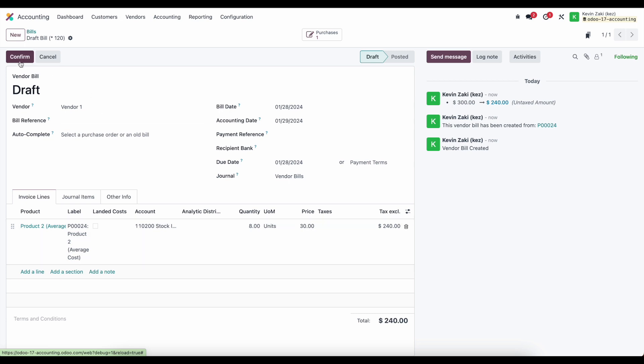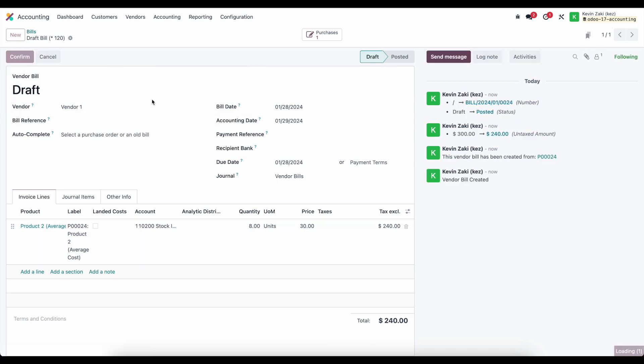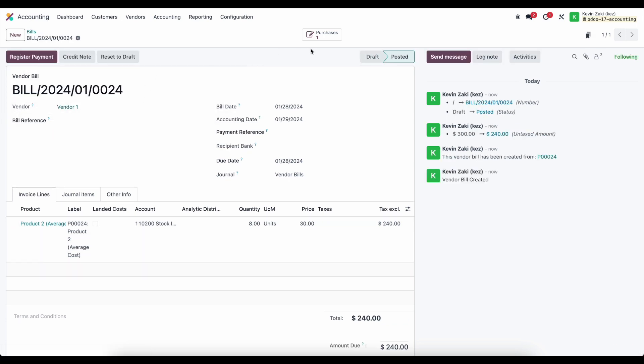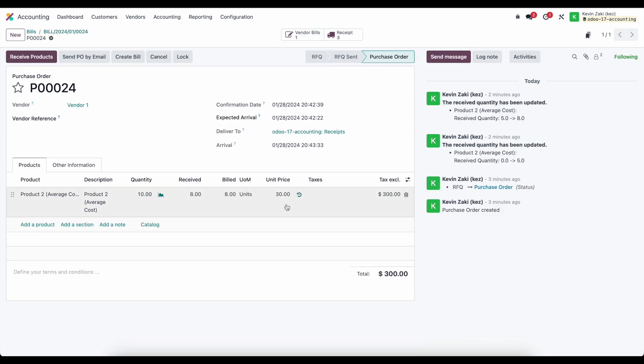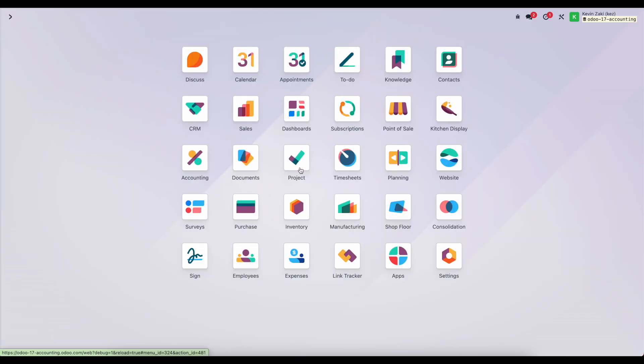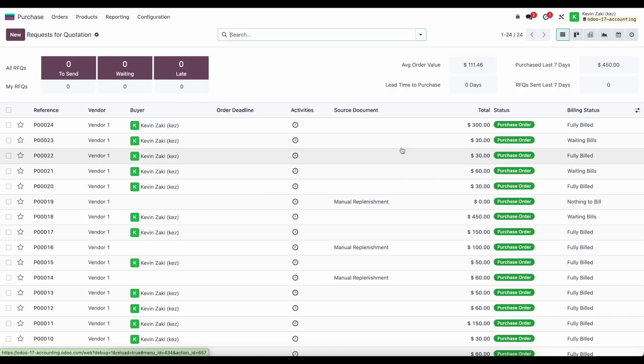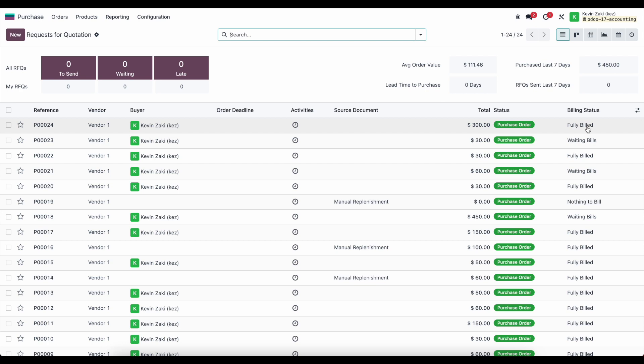So now I can go ahead and confirm this and if we go back to our purchase order we'll see that we've ordered 10, received 8, and our billed quantity is also 8. And if we go to our purchasing and look at our purchase order number 24 in this list view here, we see that it is fully billed because we created a bill for the proper amount corresponding to the amount that we received.